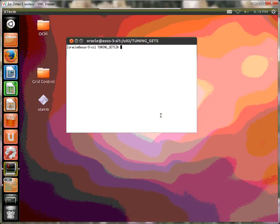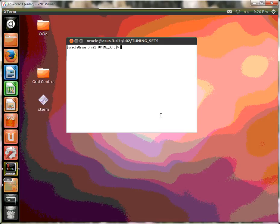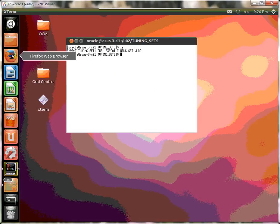Hello. The purpose of this exercise is to do a SQL Performance Analyzer upgrade. In the OCM exam itself, I recall having to import a tuning set, so that's what I've set up here to do. I've created a tuning set outside the database, so the first step is to import it. Let's go ahead and do that.